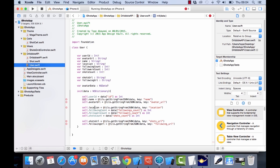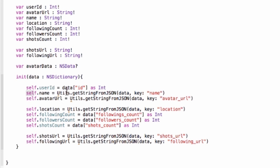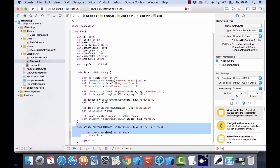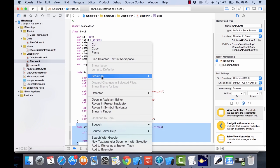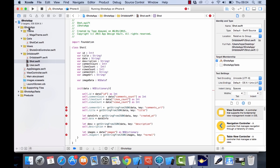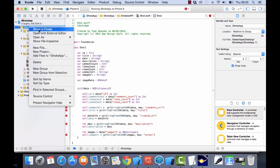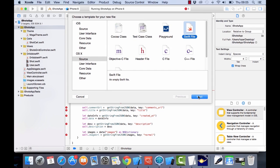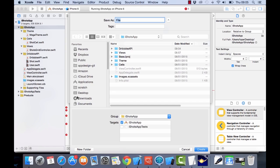We probably want to refactor this since we're using getStringFromJson in two classes — refactor it into a separate class. I've called it Utils. We haven't created that yet, so let me create that, and then we can use it in both places. I'll cut that and create a new Utils class.